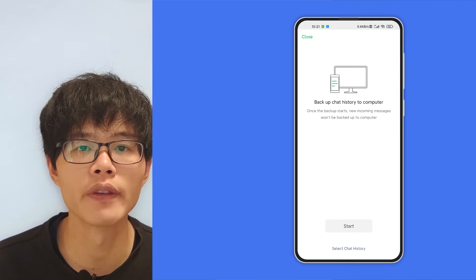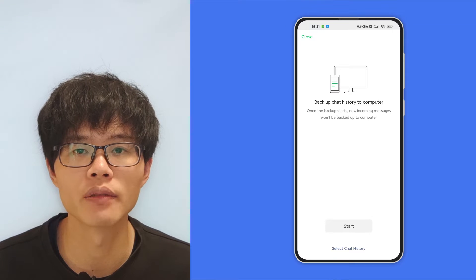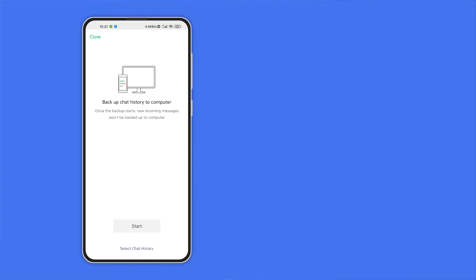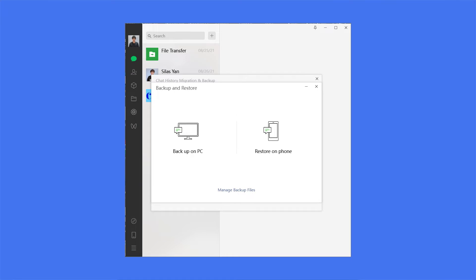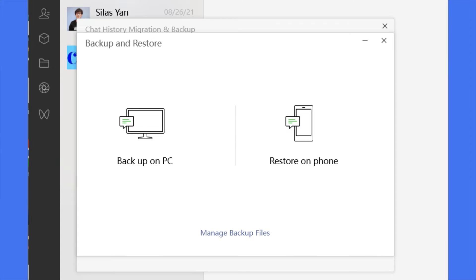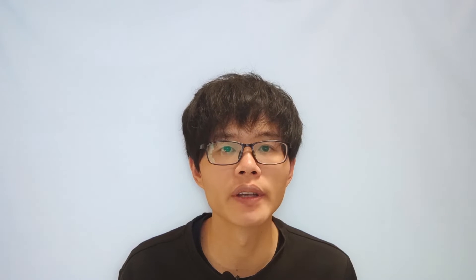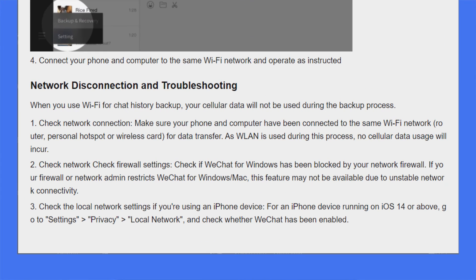Click on Backup and Restore, then Backup on PC. You need to confirm the backup on your phone — it will start the process of backing up WeChat history. If you don't want to back up all chat history and just need some specific important chats, you can select the chat history you want to back up. Once the backup process is completed, you can click Restore on Phone to restore the chat history. Note: you have to keep your phone and computer on the same network — I recommend connecting both to the same Wi-Fi.